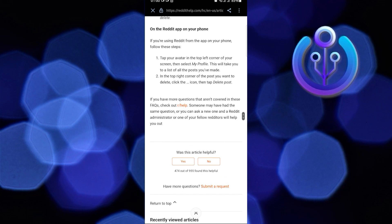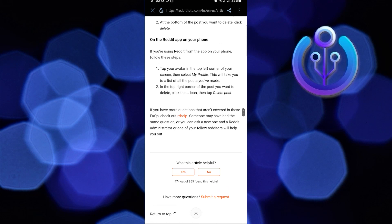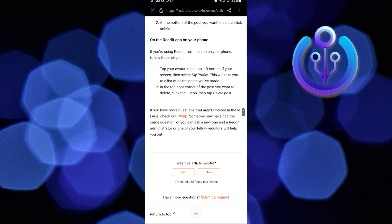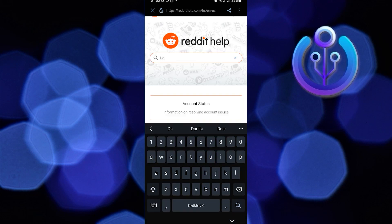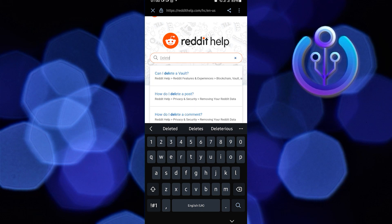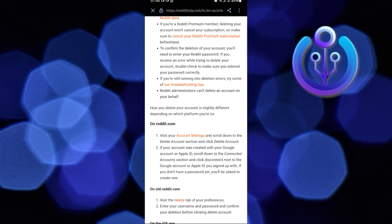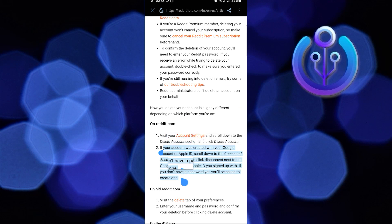In this tutorial, there are a lot of options for step-by-step processes. This time, go back to Reddit Help. Then in the search bar, once again search for 'delete' and hit enter.